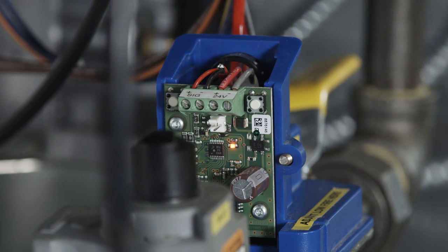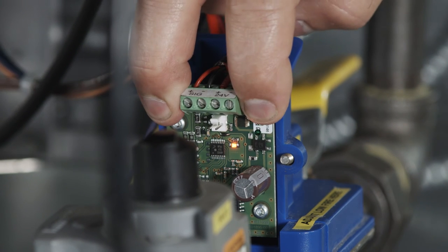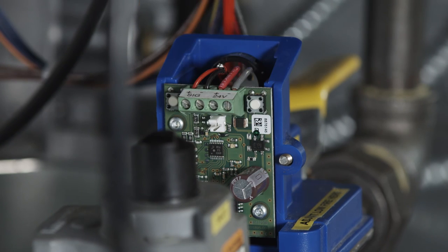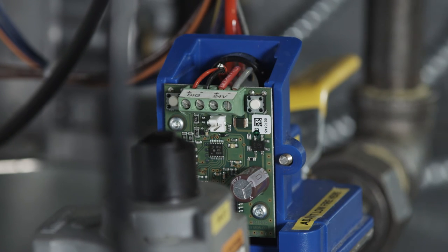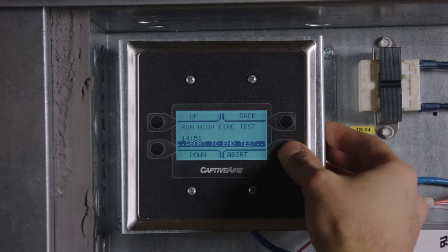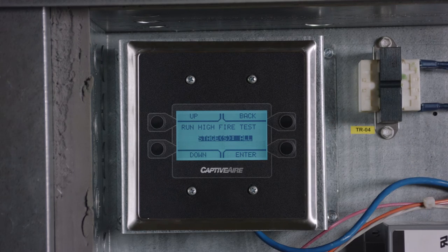Save the high fire setting by simultaneously holding down button 1 and 2 until the LED light turns off. Press the abort button on the HMI to exit high fire mode.